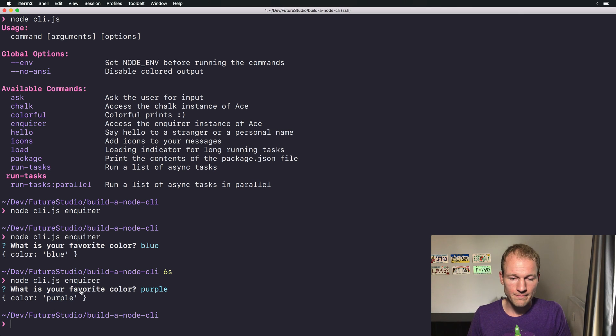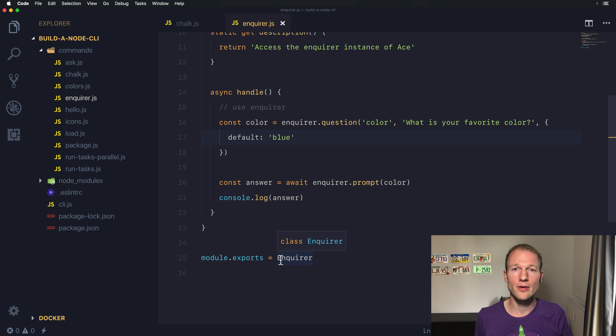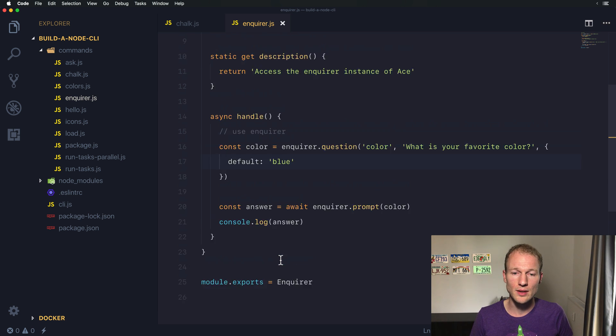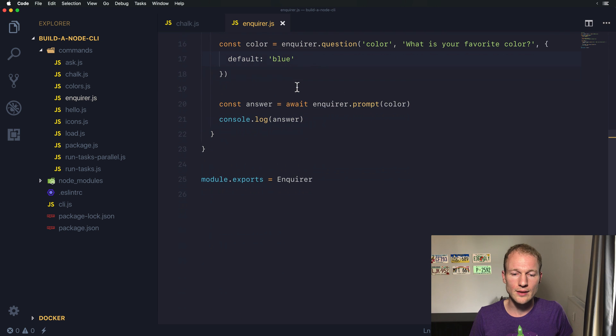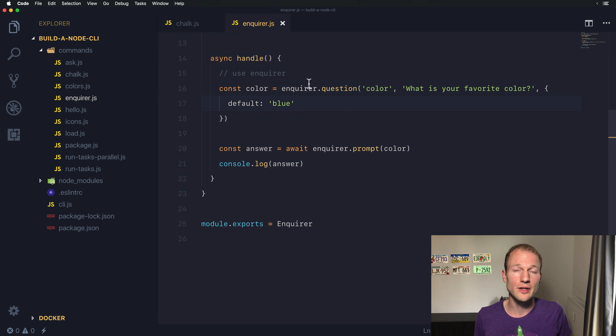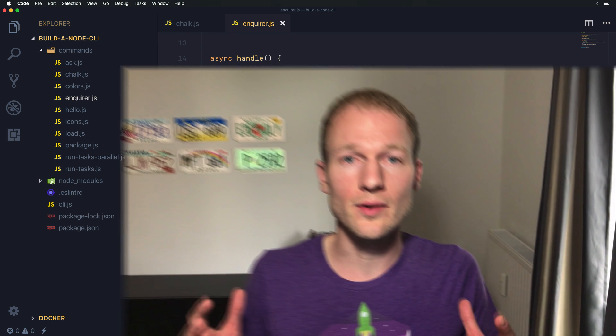All right, so if you want to access the Enquirer instance, it's easily accessible over here. And if you need to create a custom prompt or a separator or whatever you want to do with the Enquirer instance, you can do that. So I hope this video is really helpful for you. Enjoy coding, use Enquirer if you need to, or if you can rely on the ACE helper method, it's fine as well. So see you on the next video.